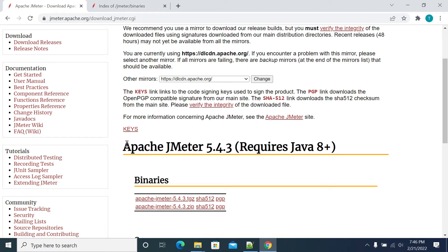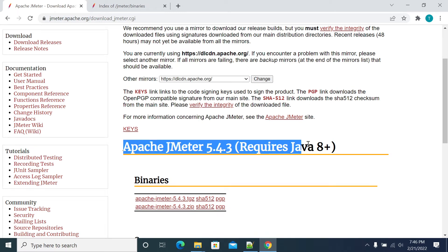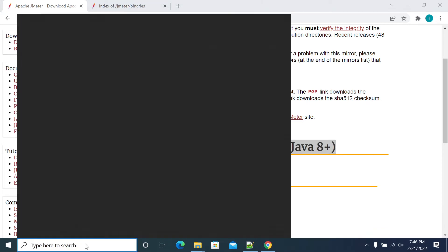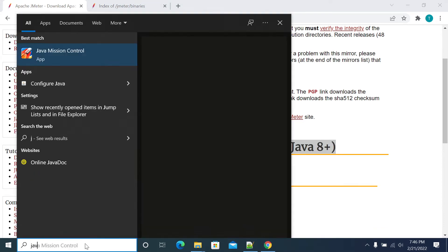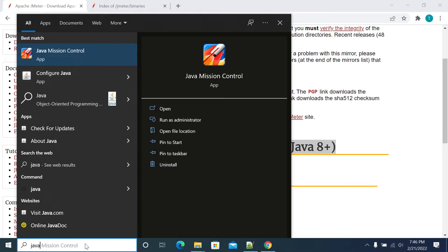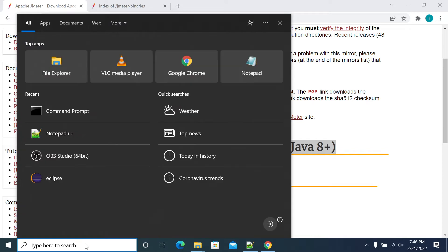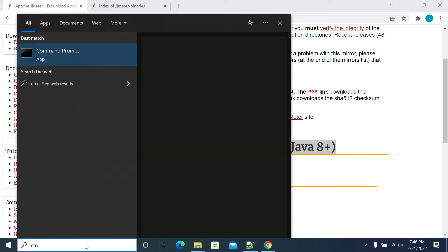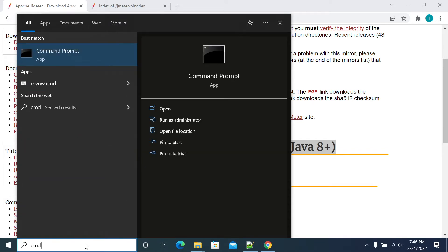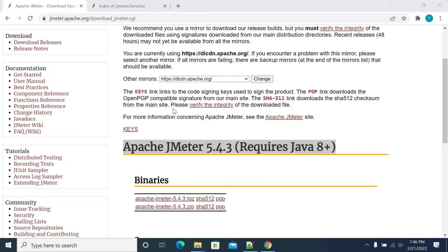JMeter 5.4.3 requires Java 8 or higher. At least Java 8 is required. We need to check the Java compatibility for the version of JMeter we are downloading and the version of Java we have locally.